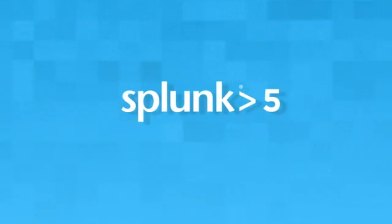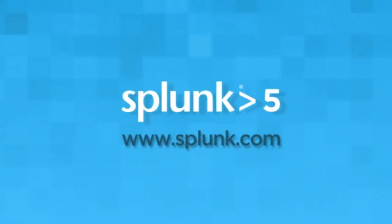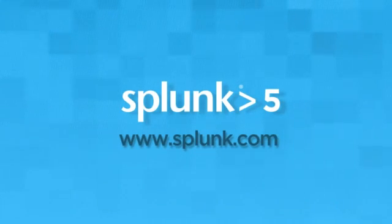Splunk 5 is available now. Find out more today, or download it now from our website.